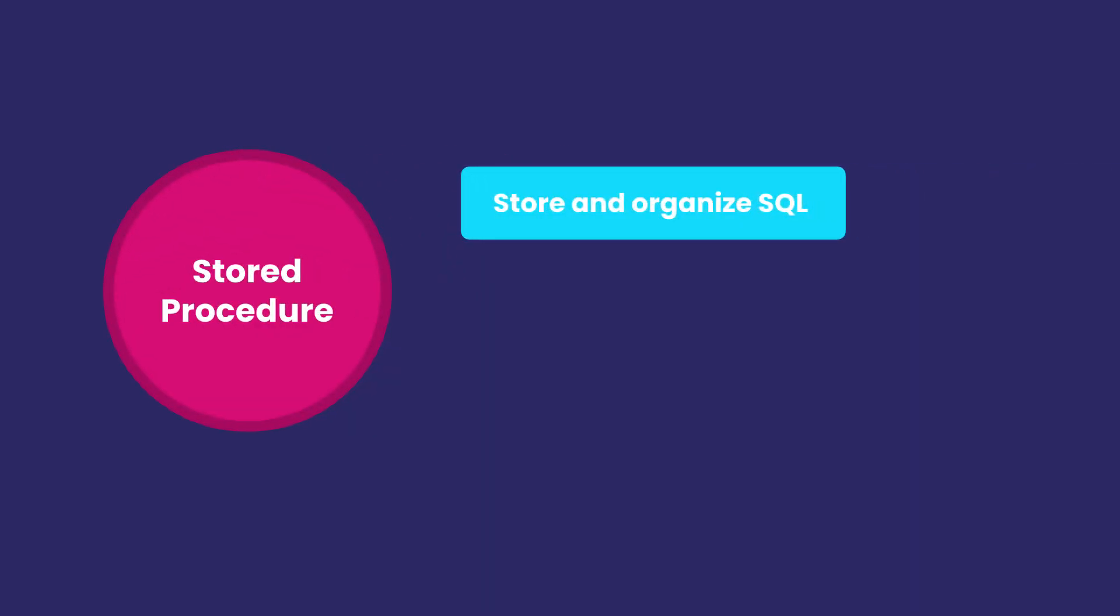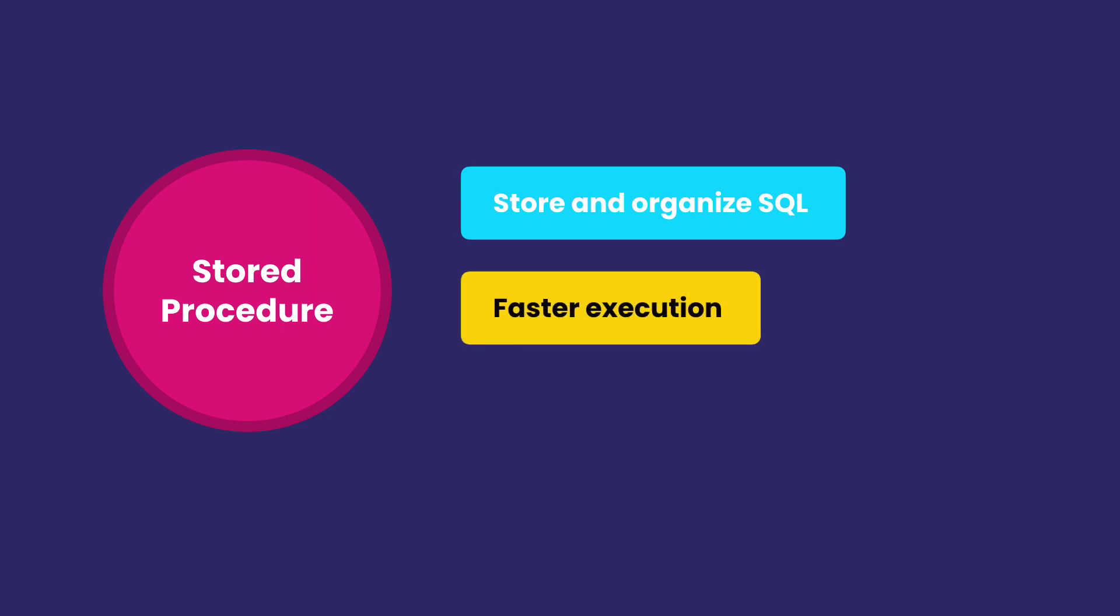But stored procedures have other benefits. Most database management systems perform some kind of optimization to the code in stored procedures. So the SQL code in stored procedures can sometimes be executed faster.